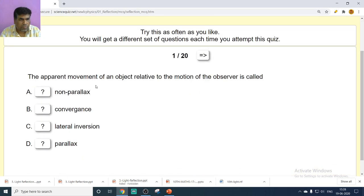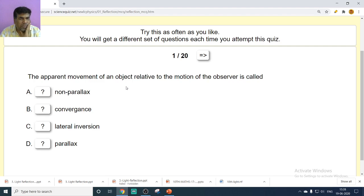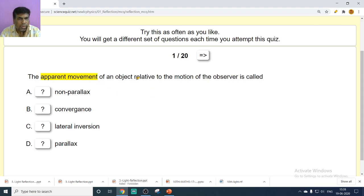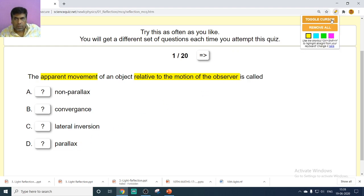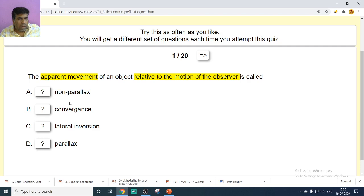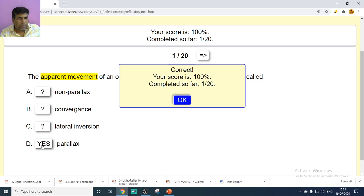Another quiz question: the apparent movement of an object relative to the motion of the observer is called parallax. Options include non-parallax convergence, lateral inversion, and parallax. The correct answer is parallax.